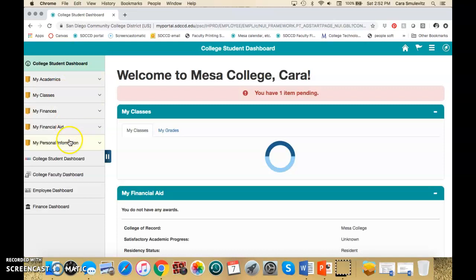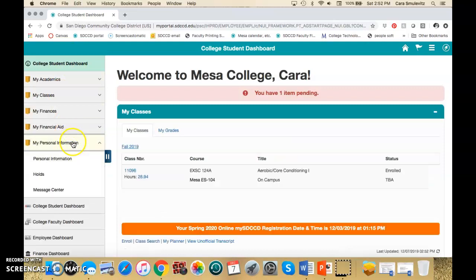And then on the side here you'll see it says My Personal Information. They go there. Then they click Personal Information.